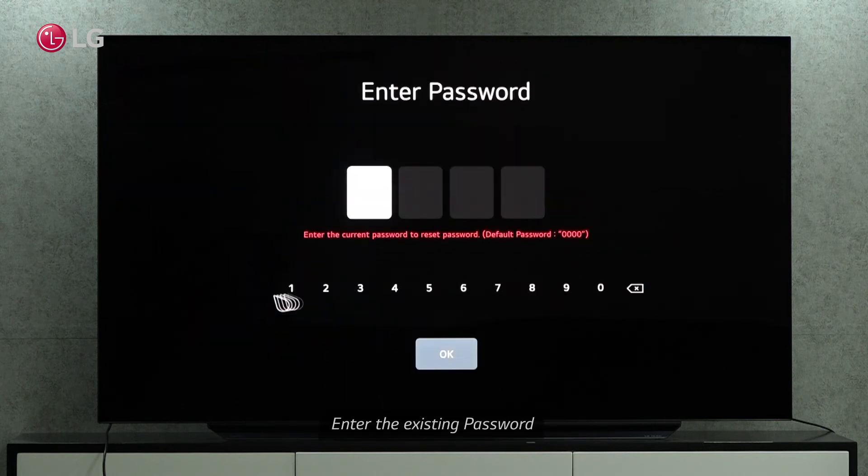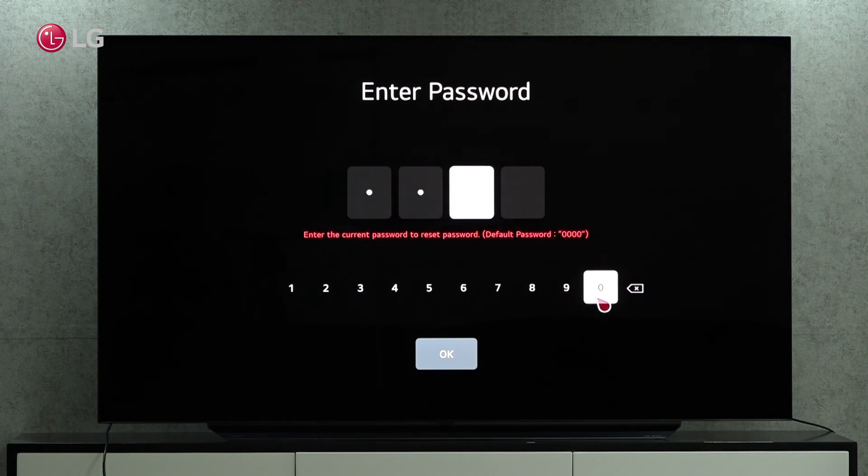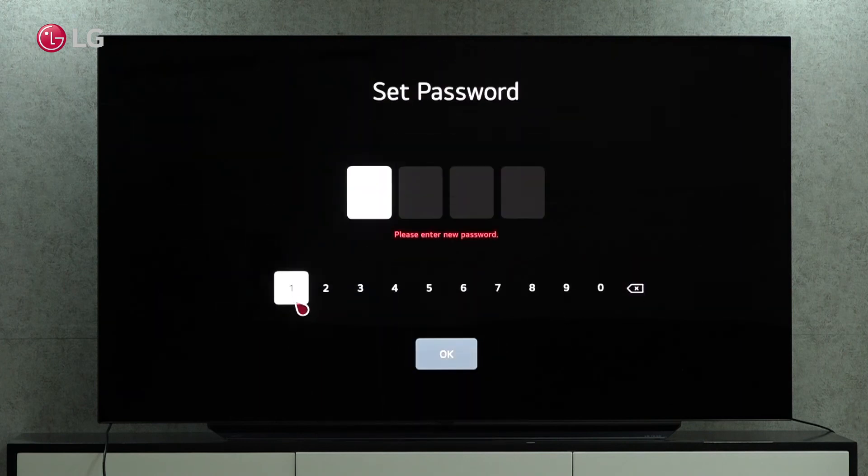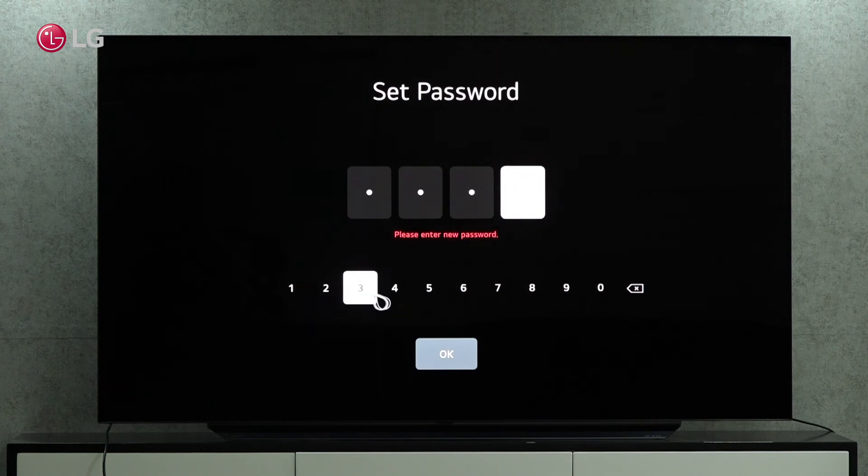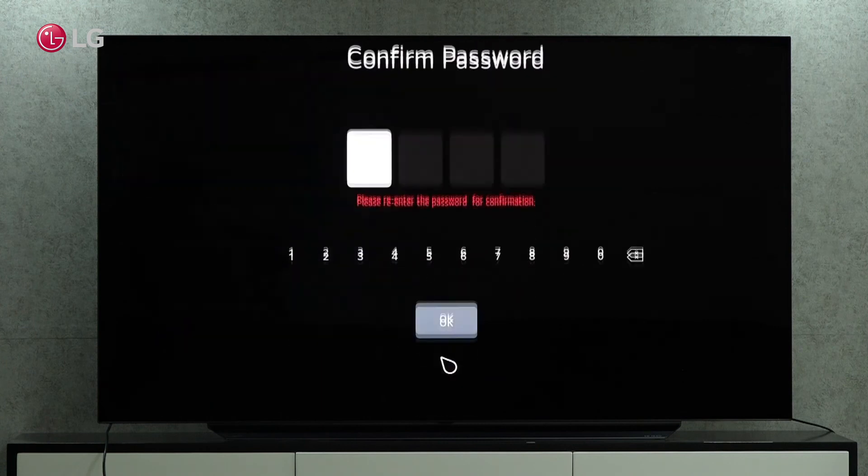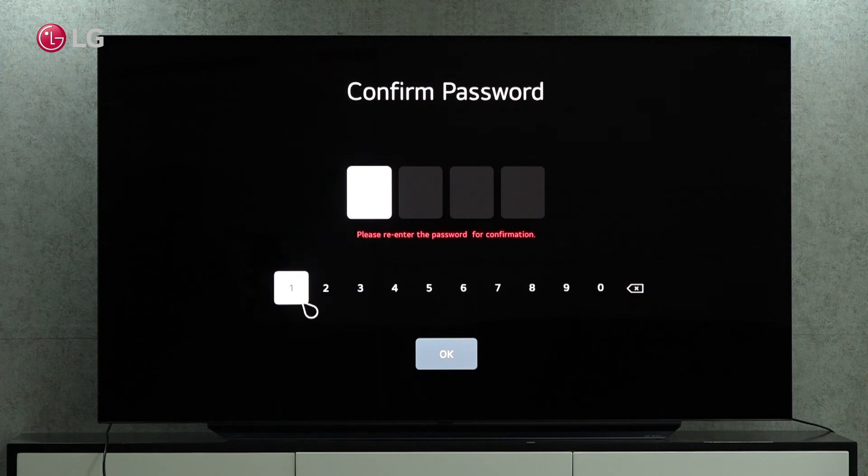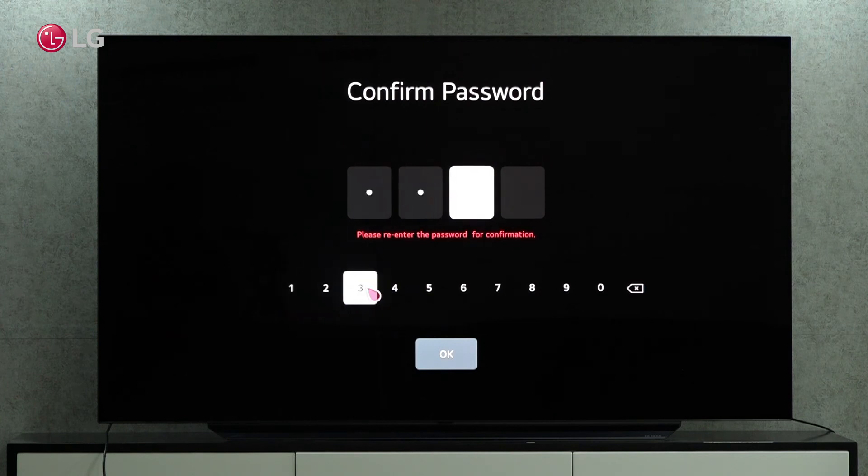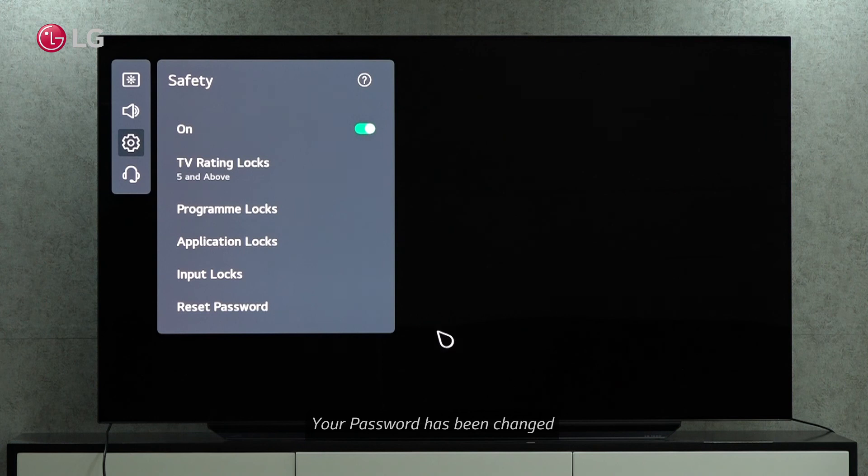You can update your password by clicking on Reset password. First, enter your existing password. Set up a new password and confirm it again. A new password has been set for you.